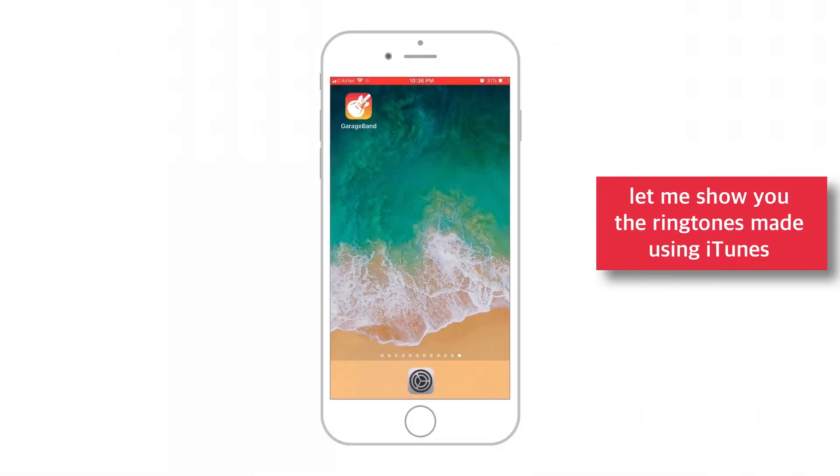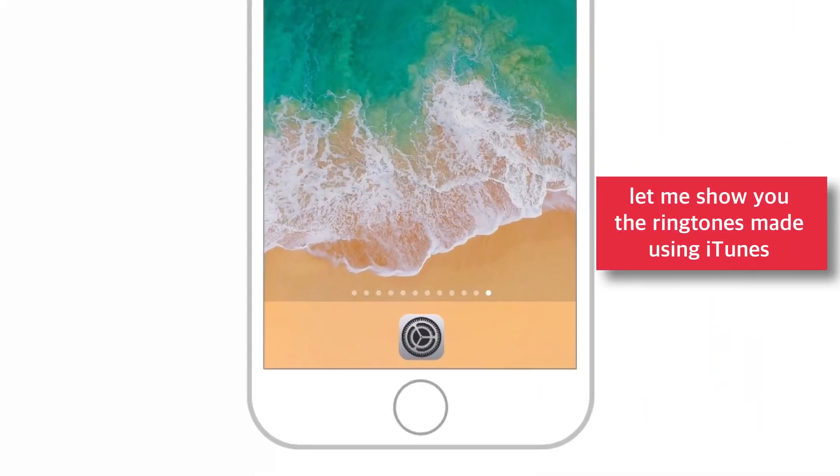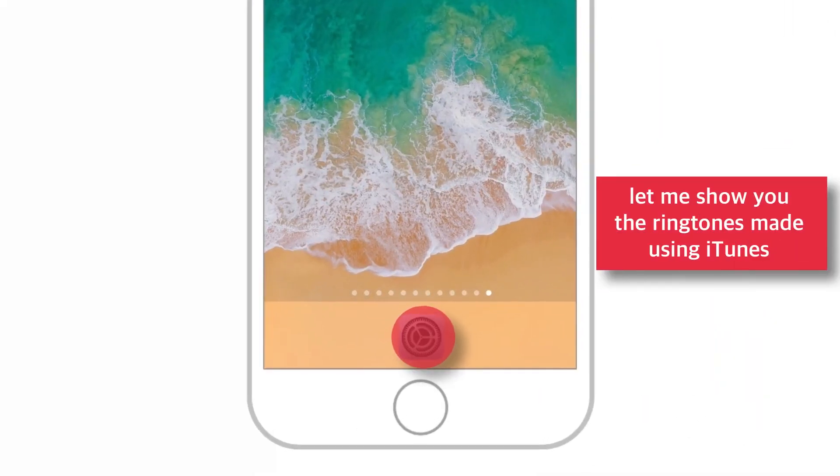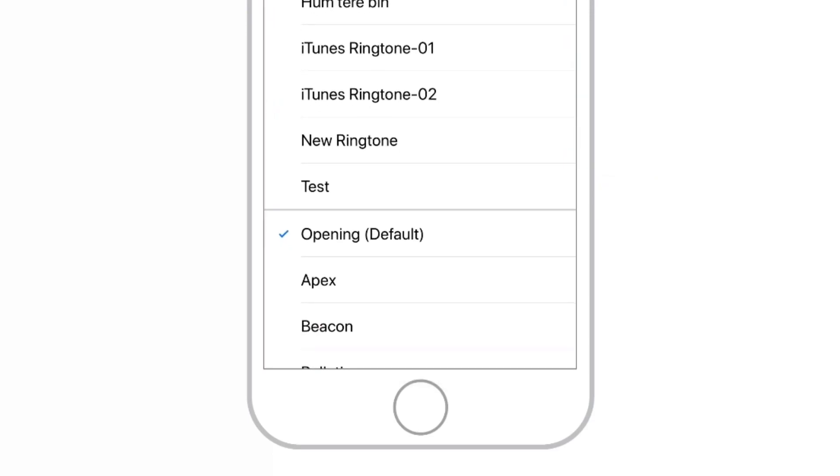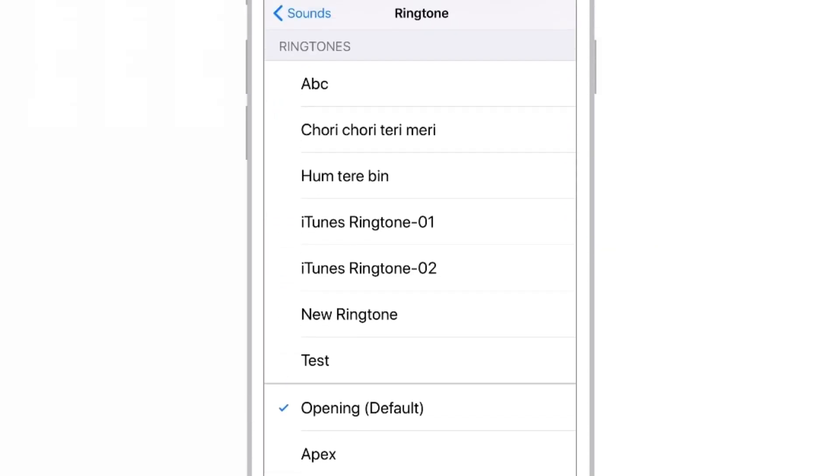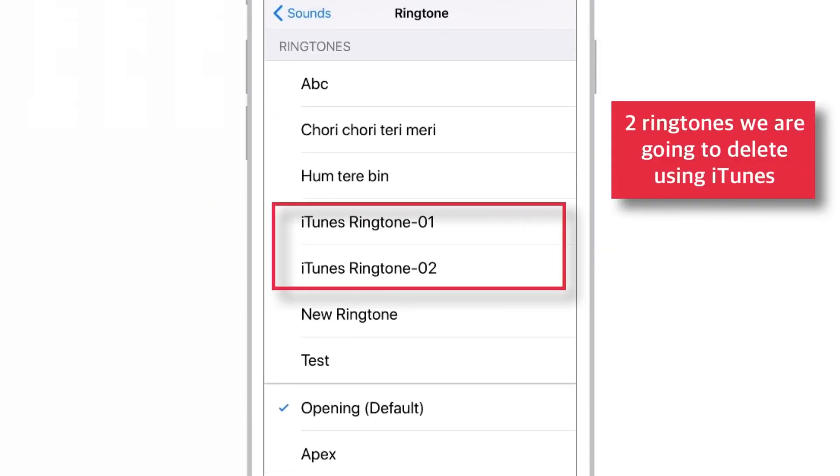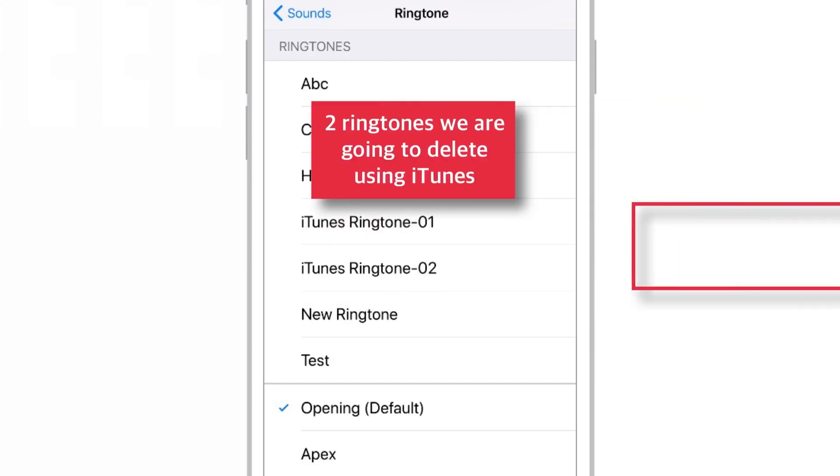First, let me show you the ringtones that I had made using iTunes. So, these are the two ringtones that I am going to delete from this iPhone using iTunes.